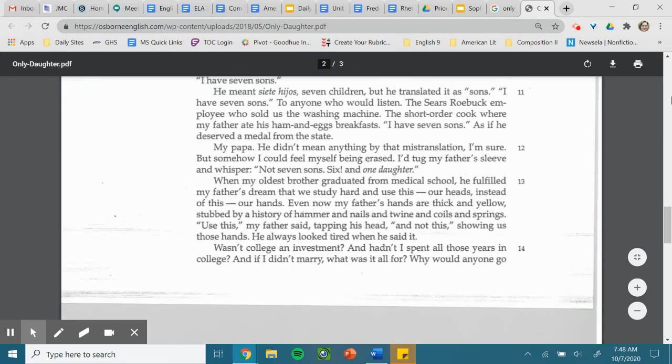As if he deserved a medal from the state. My papa, he didn't mean anything by that mistranslation, I'm sure. But somehow, I could feel myself being erased. I'd tug my father's sleeve and whisper, not seven sons, six, and one daughter.